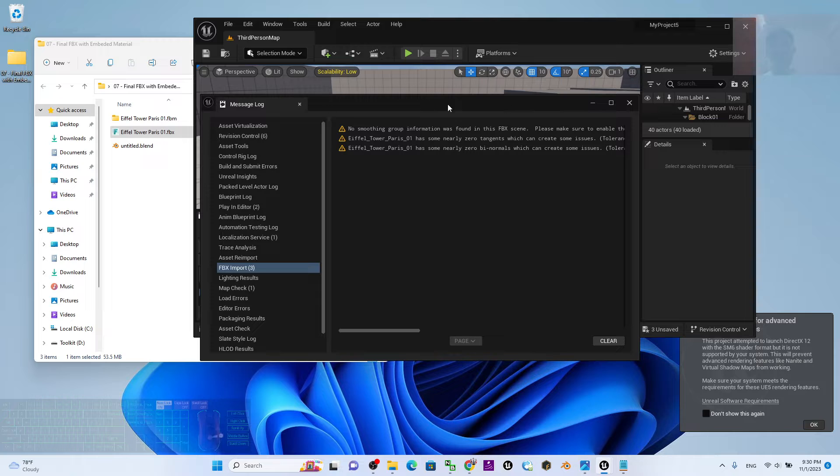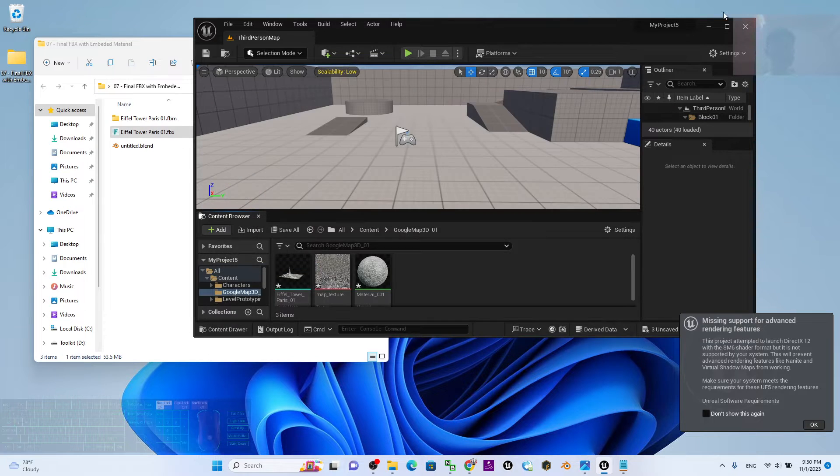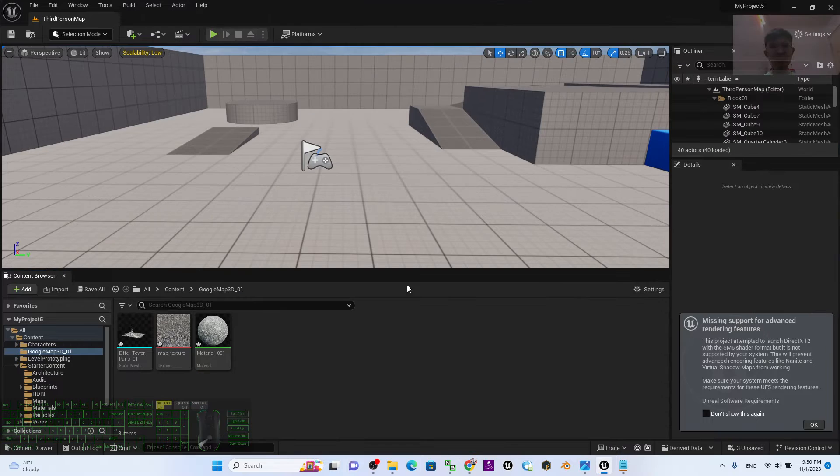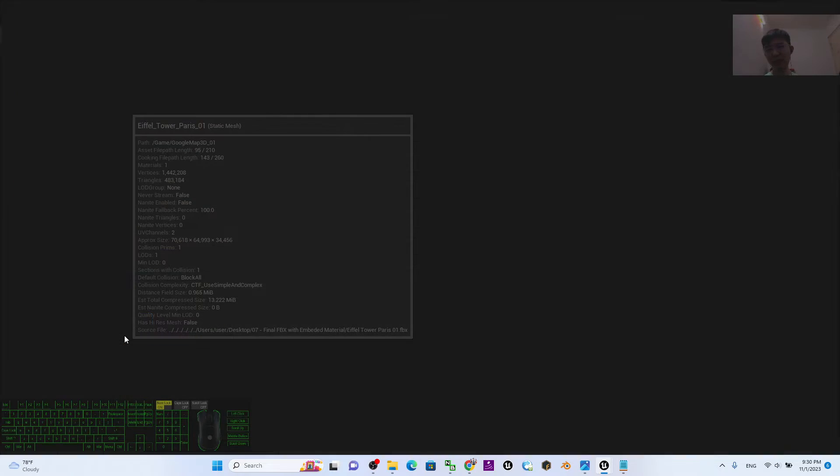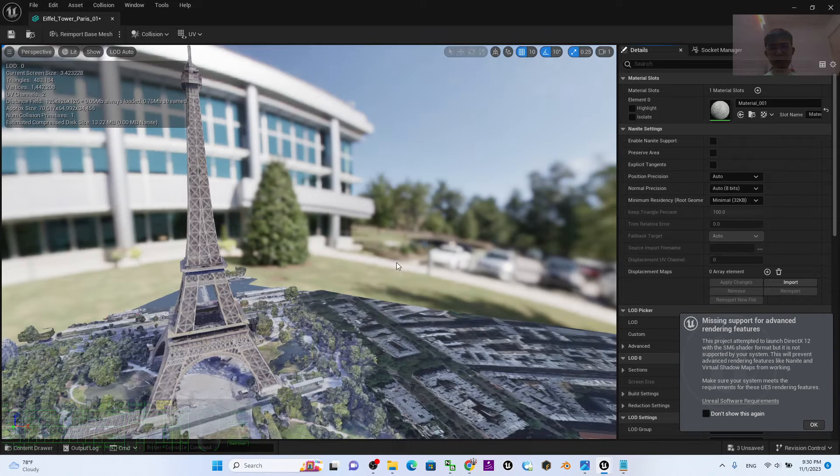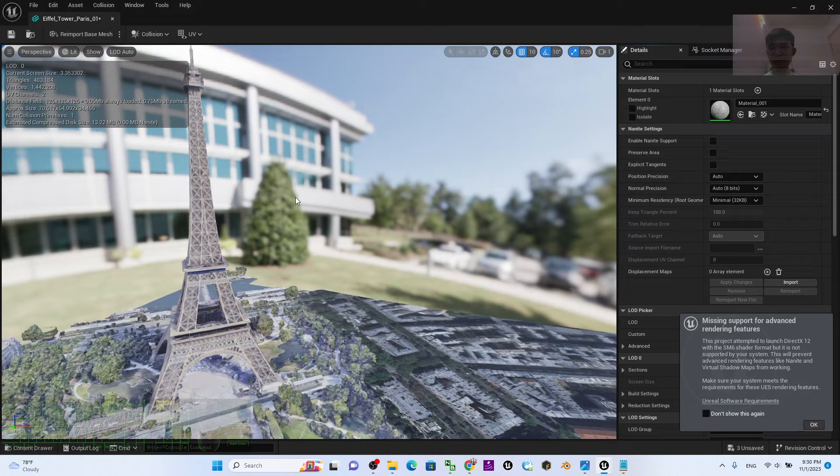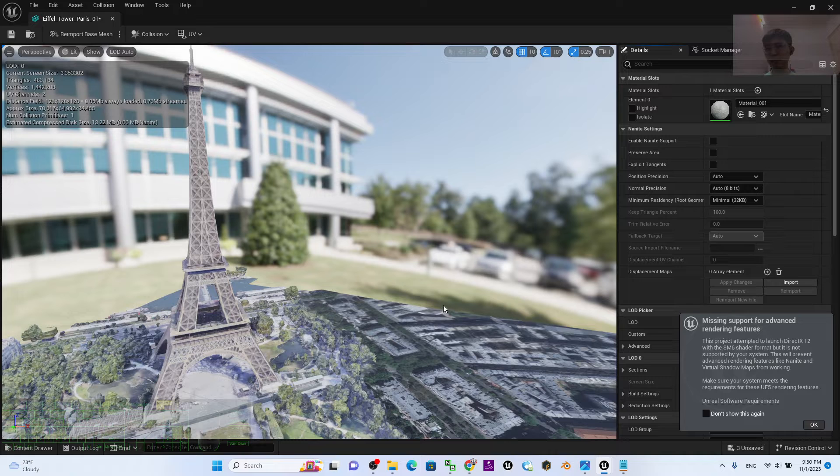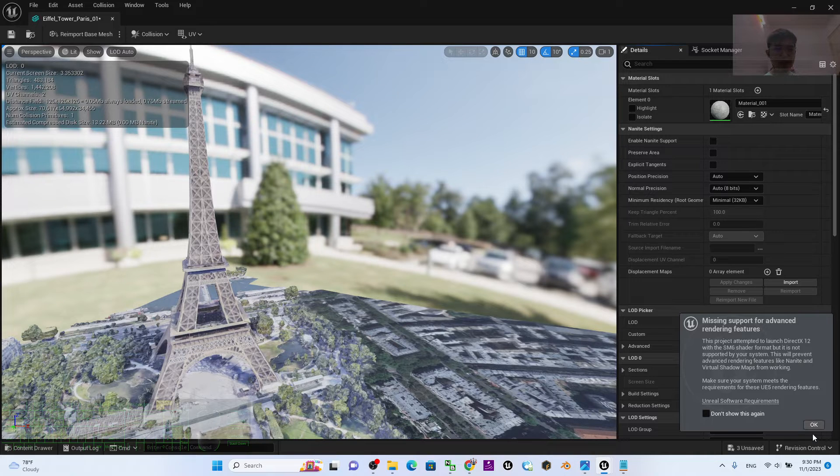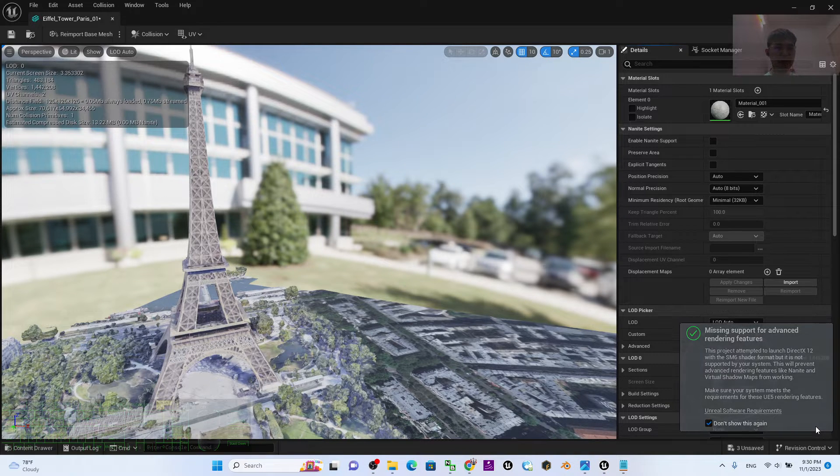After it finishes importing, you can see a message log here - just close it. Then expand it. Next, we're going to set the collisions. Double click the static mesh. This one says don't show this again - I click OK.